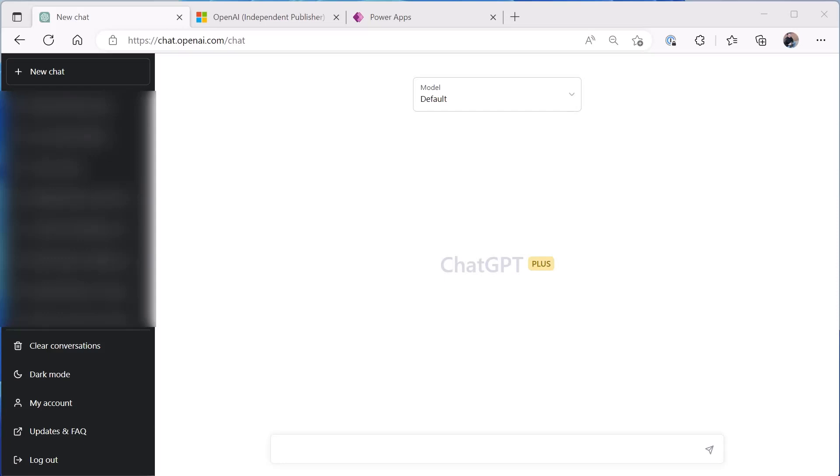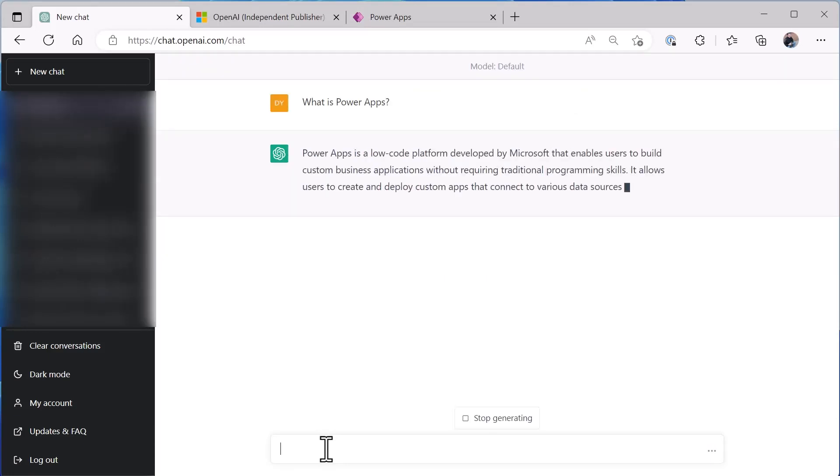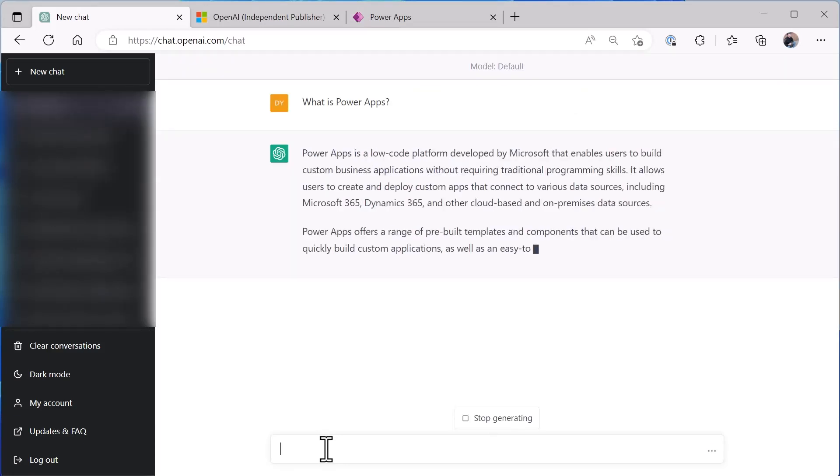But first let me give you a quick understanding of what ChatGPT is. It's AI that can help you build stuff. You probably have seen a demo by now of doing something like this where I come in and say 'what is Power Apps' and it will come and tell me what Power Apps is.